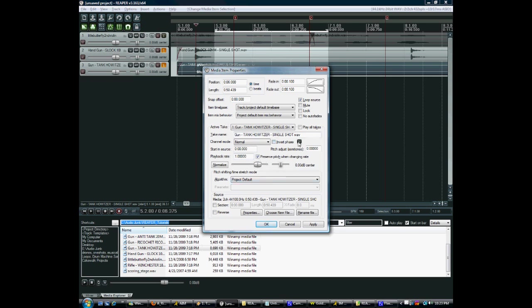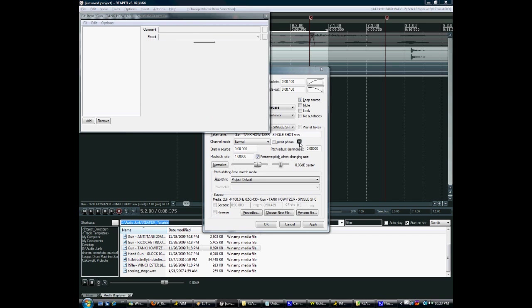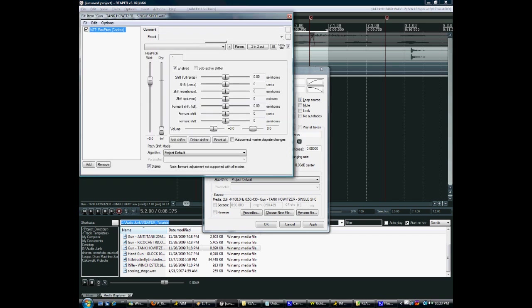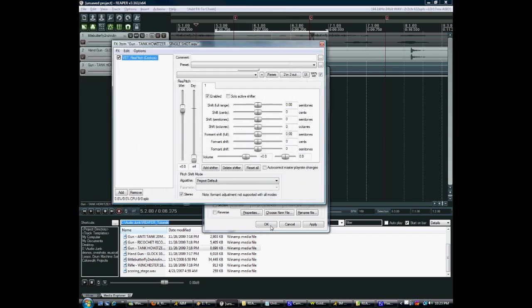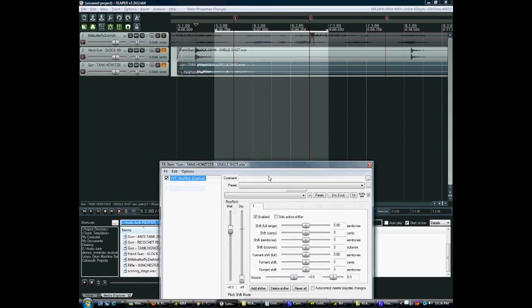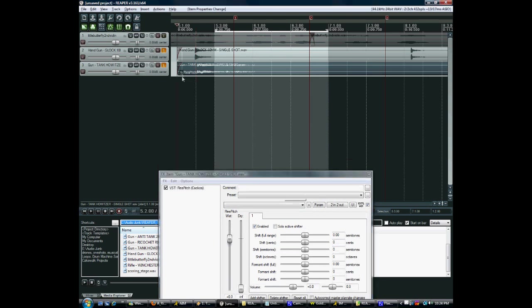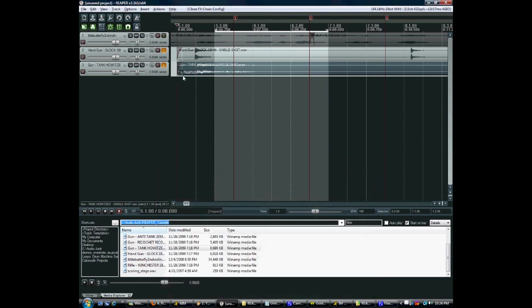You can also do clip specific effects. You click this button and now whatever effect you do here will only apply to this clip. You can see the FX button there.